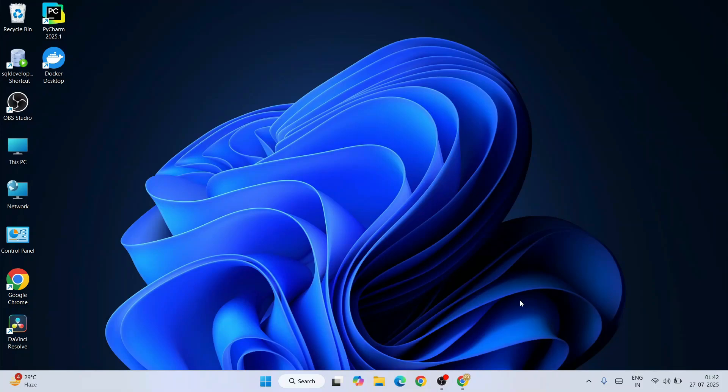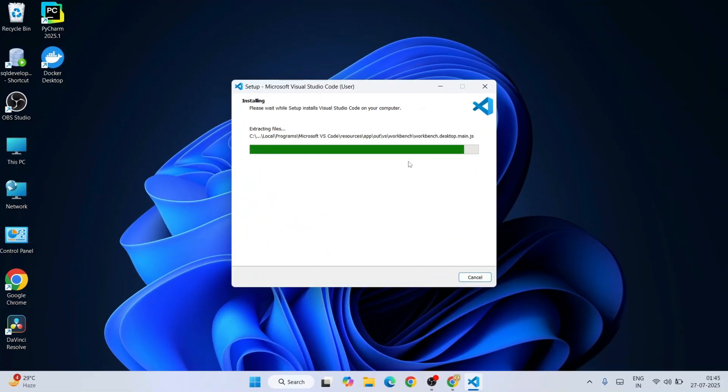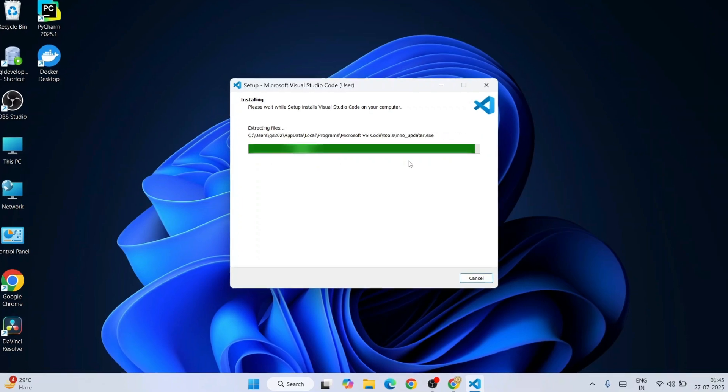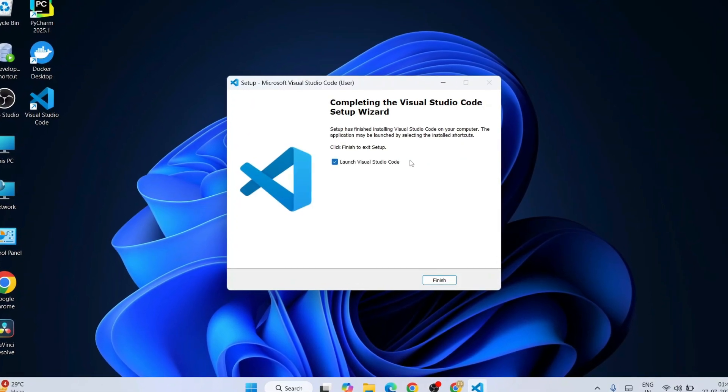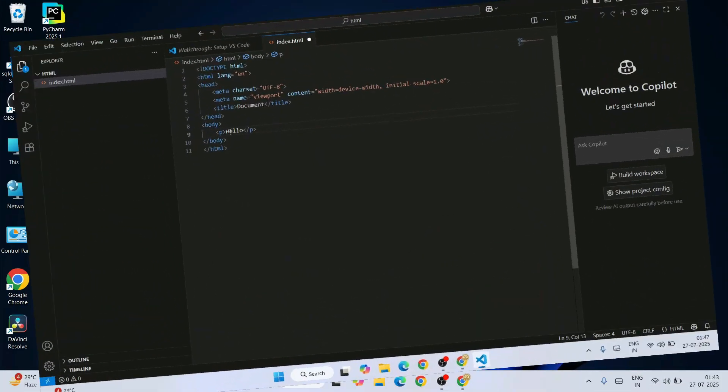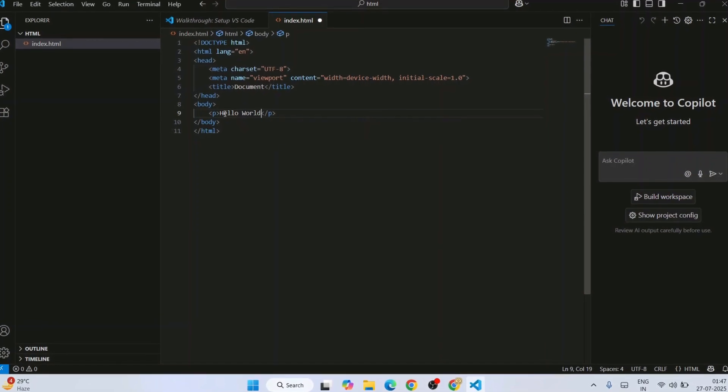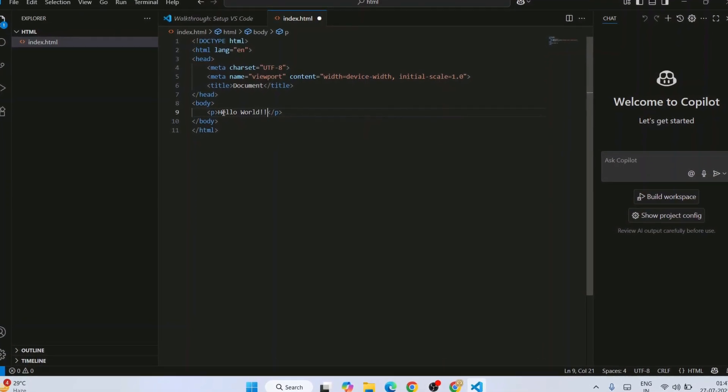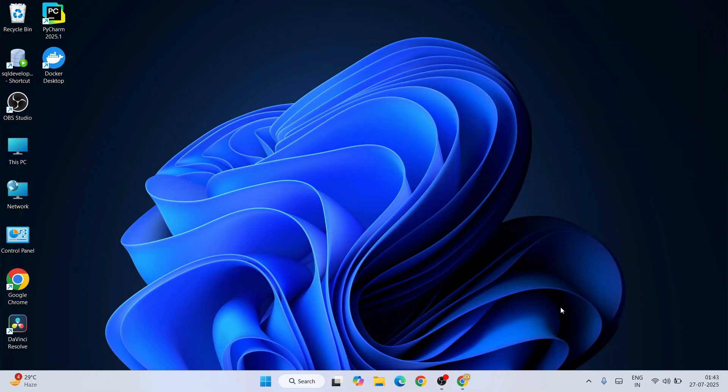Hello everyone and welcome to Geeky Script. Today I'm going to show you how to install the latest version of Visual Studio Code on Windows, and after that I'll also show you how you can easily use Visual Studio Code for different programming languages. So first, you have to go to your favorite browser.